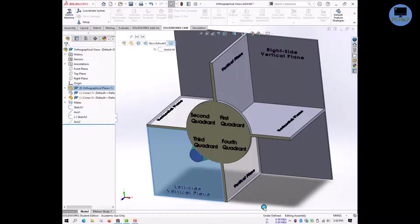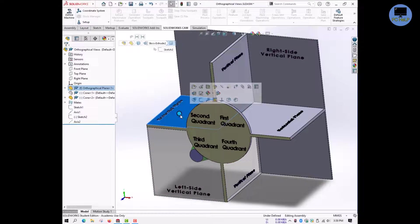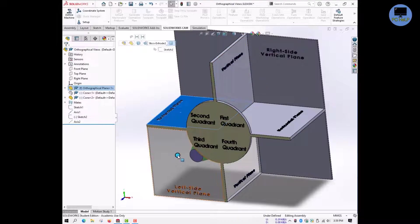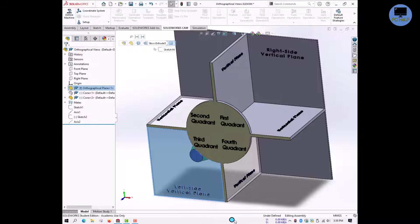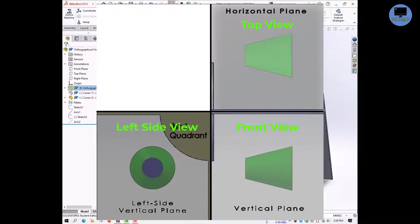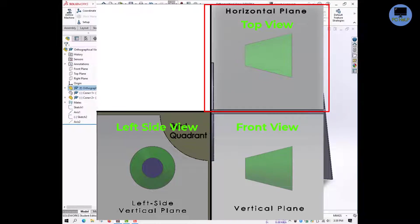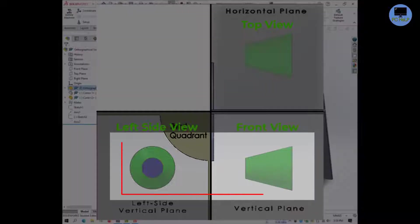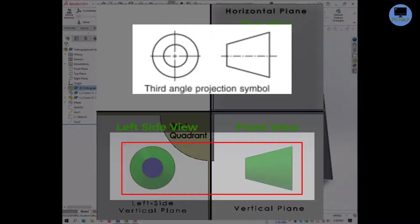Finally, as before, I will rotate the planes into a 2D plane. Remember the rules: only the horizontal plane and side vertical plane rotate, and the horizontal plane rotates clockwise. Here is what it looks like. An easy trick: in the third angle view drawing, the top view is always above the front view. Taking these two views together gives you the symbolic representation of the third angle view.